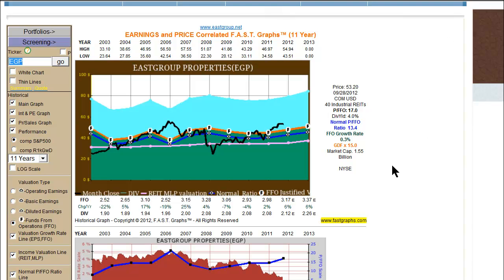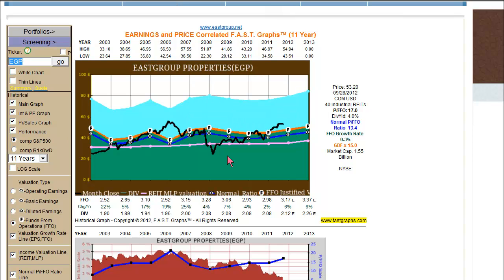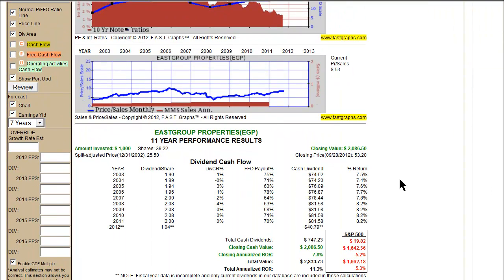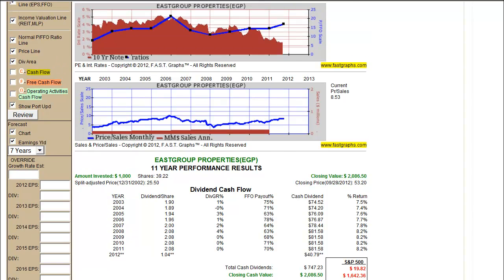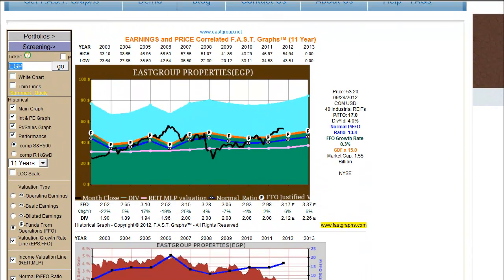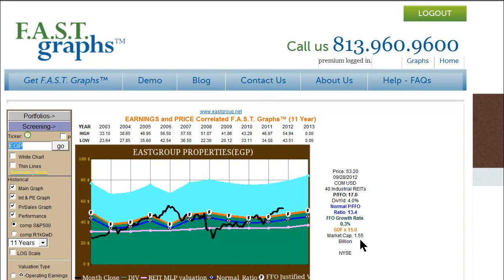I also want to give you another opportunity — in addition to looking at the income valuation line, the FFO line, or the normal P-FFO line — to look at dividend yields historically to get another sense of valuation. This particular REIT shows it to be undervalued at the beginning of this period, which is 12/31/02. If I get out to the performance table and look at what it looked like at 12/31/02, we see that it was yielding 7.5%, which is a good, attractive yield that you would expect this company to have.